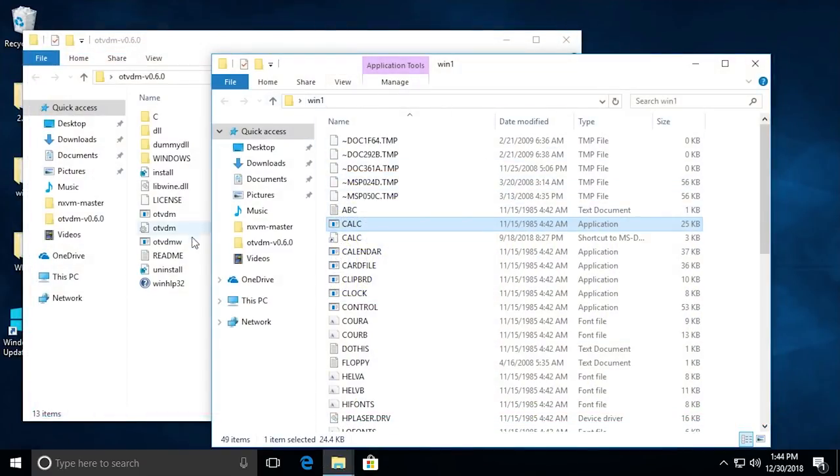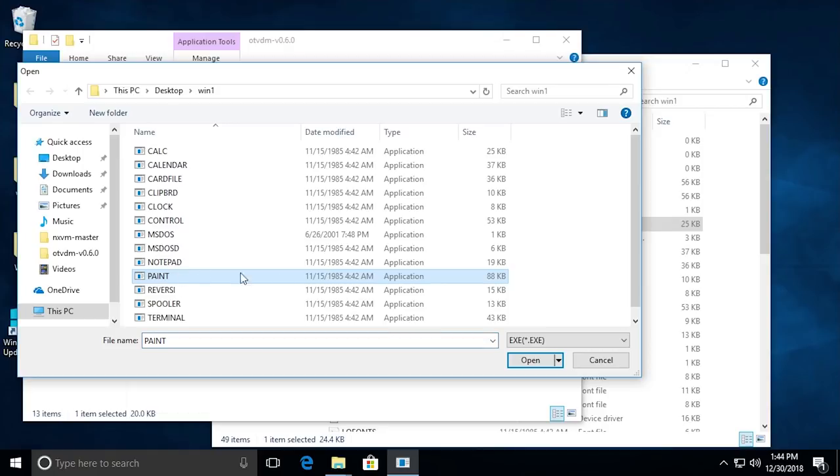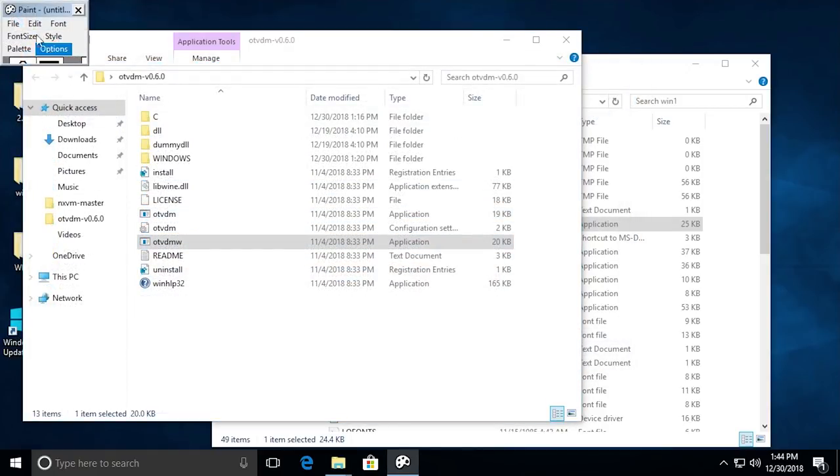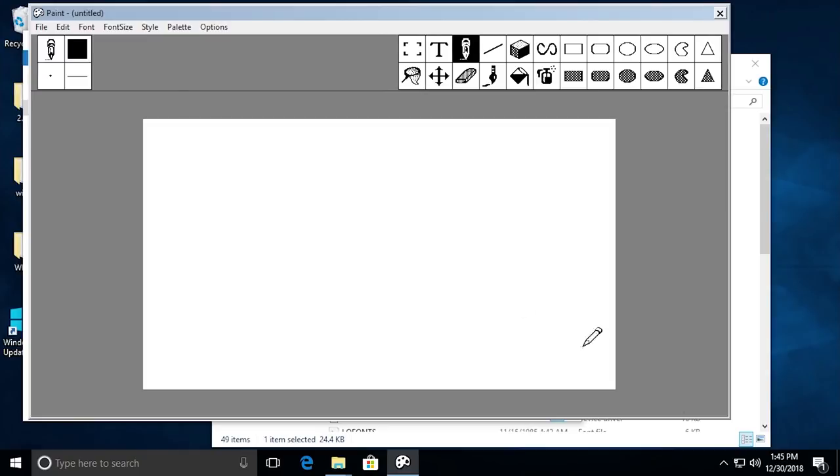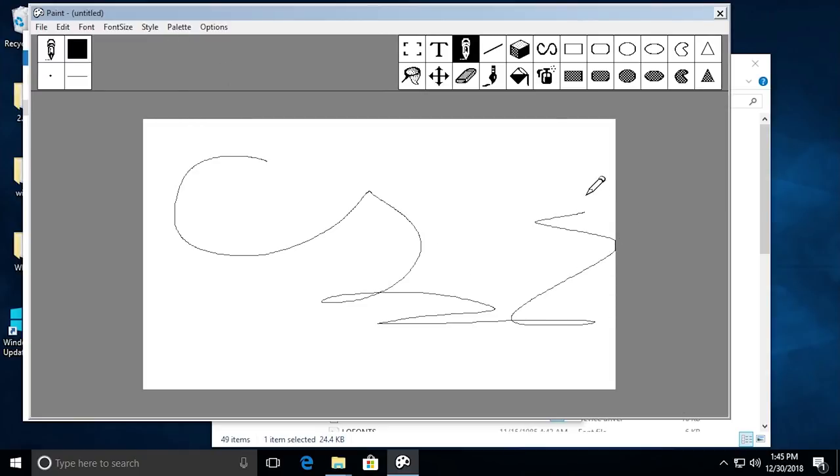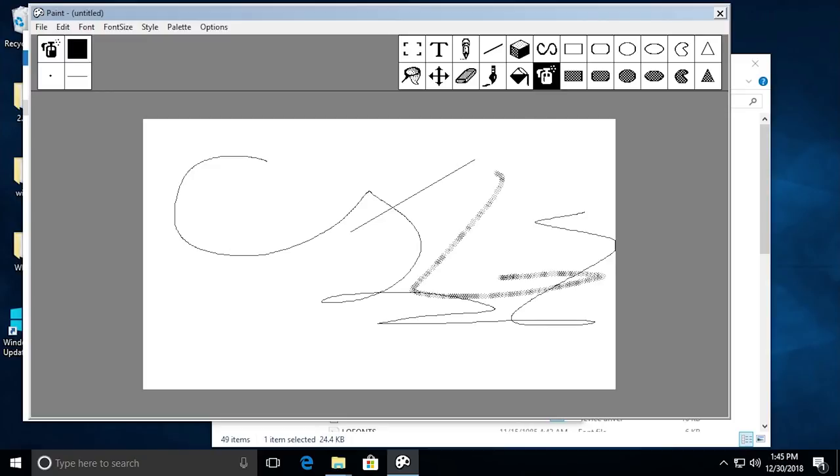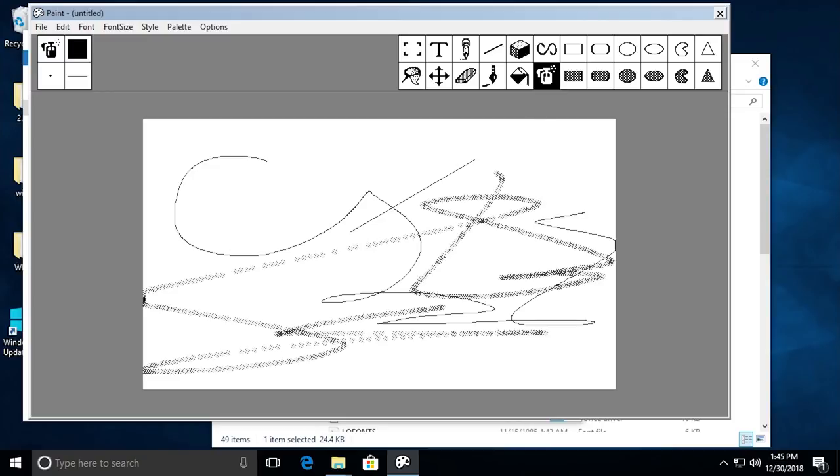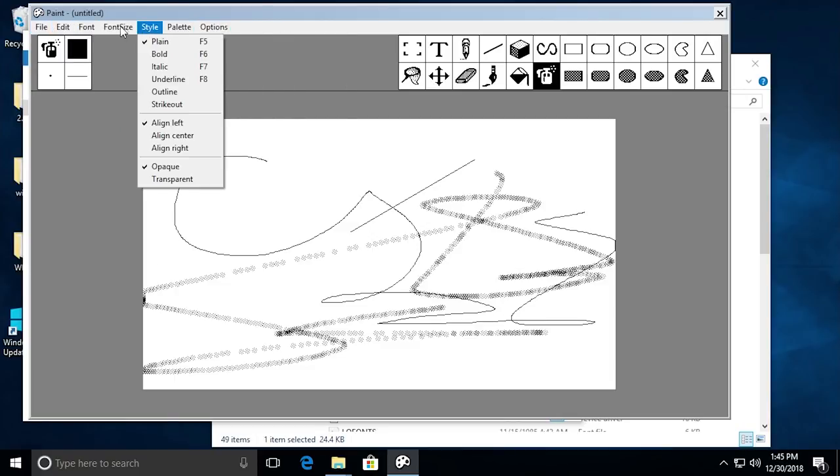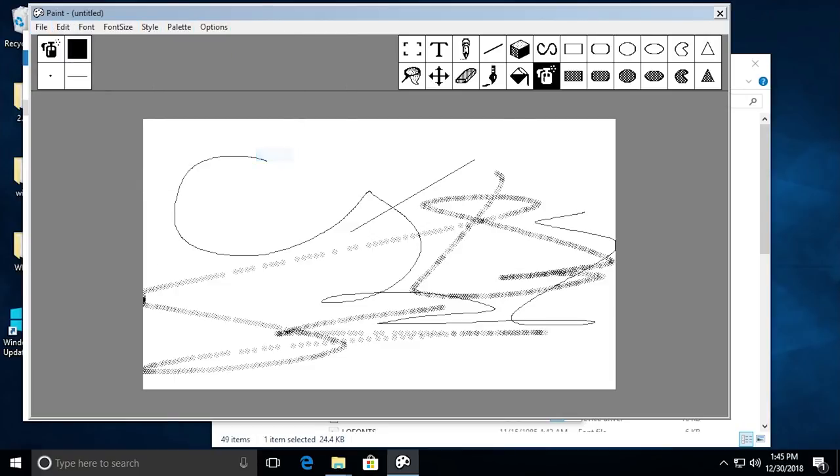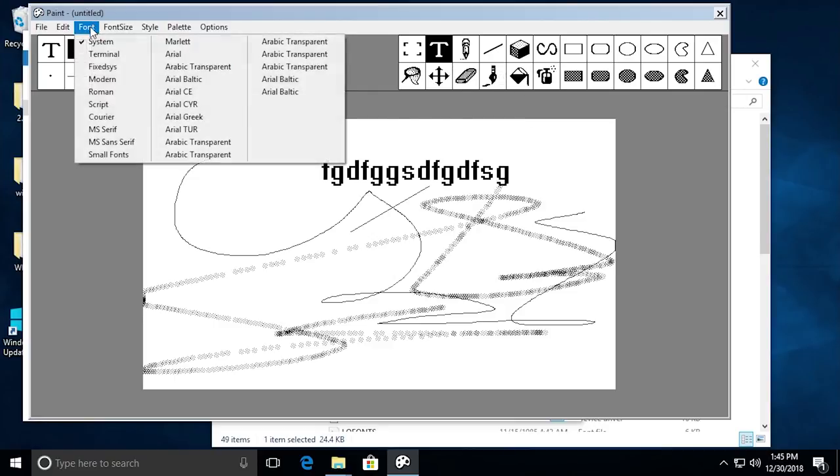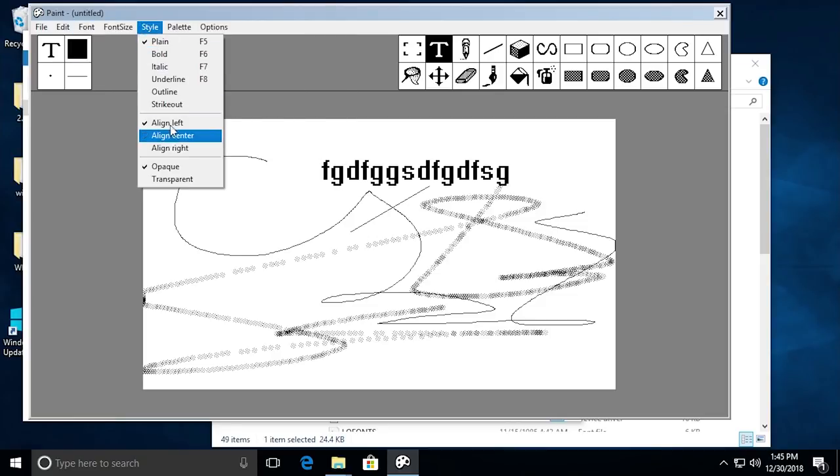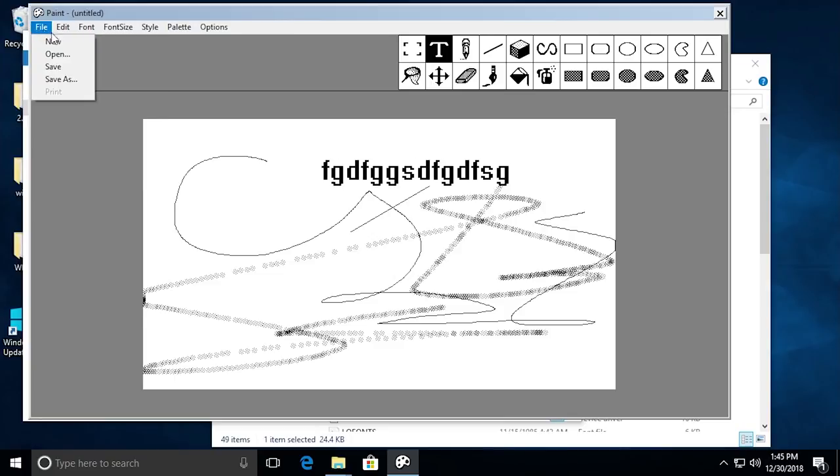Let's close out of that and try out another program. Let's open up the OTVDMW process again and try out paint. Select that and open it up. Here we go. We've got to resize the window again, but you can see I can write out whatever I want or draw whatever I want. You can see it opens up in the black and white paint because the Windows 1.0 paint version didn't support color. We'll go ahead and you have all your menu options up here. You can change the font size. Let's type something out. You can change what font you're using, the style, palette, options.